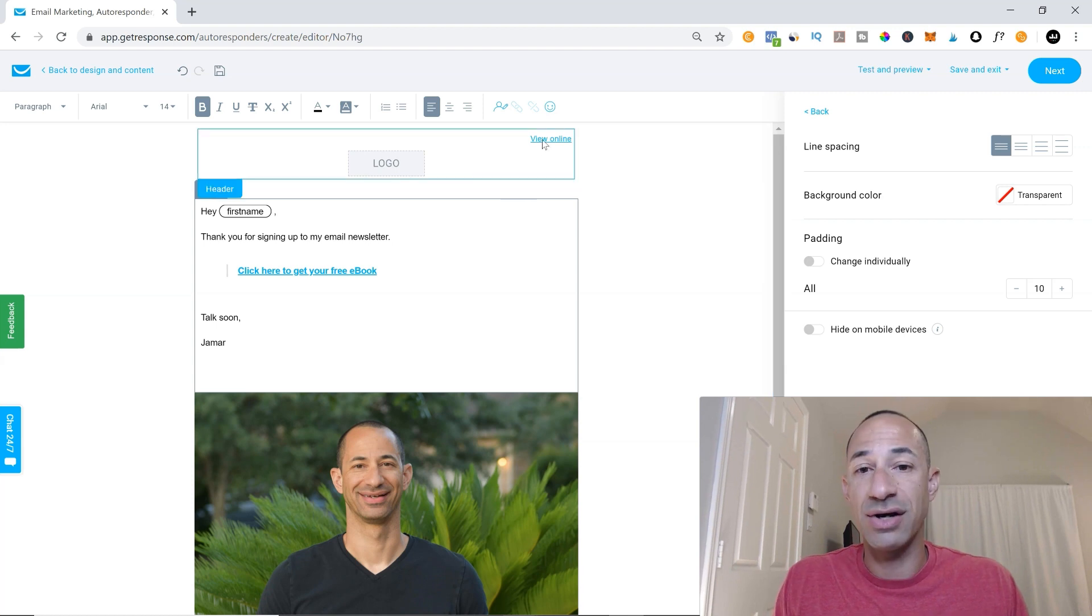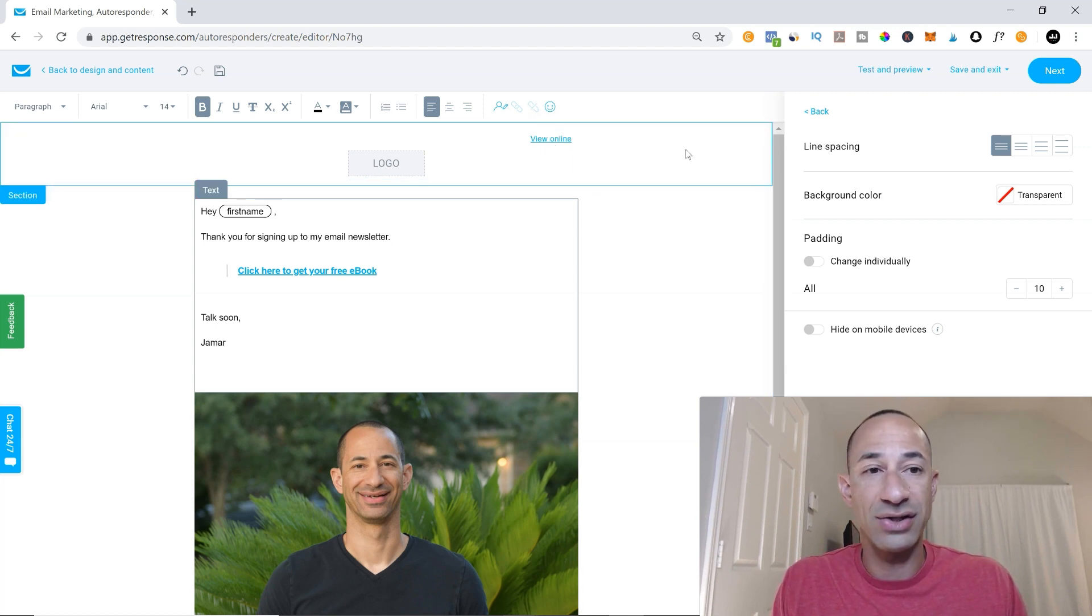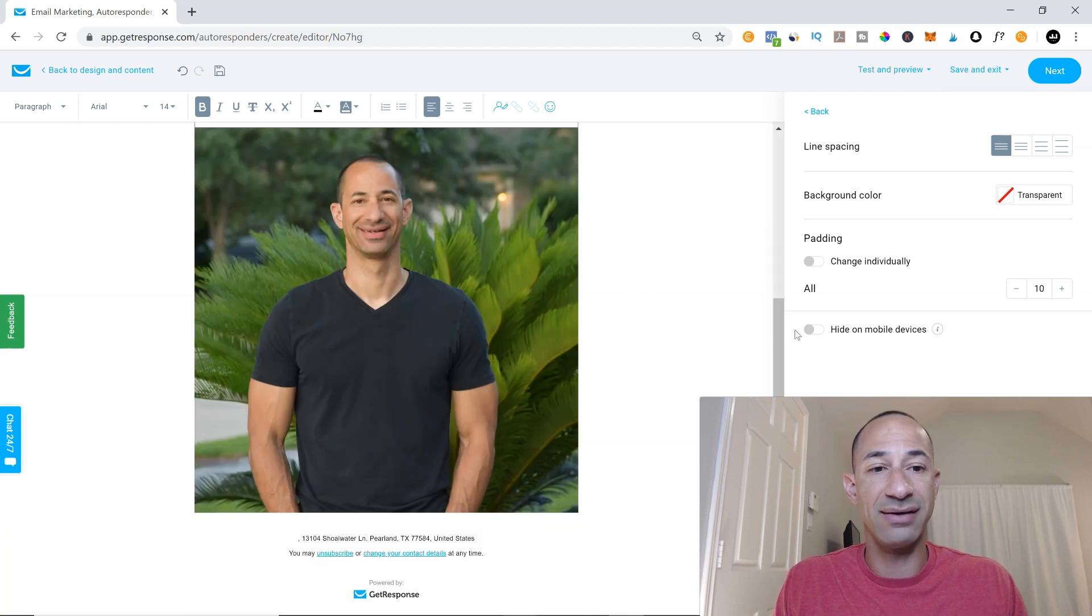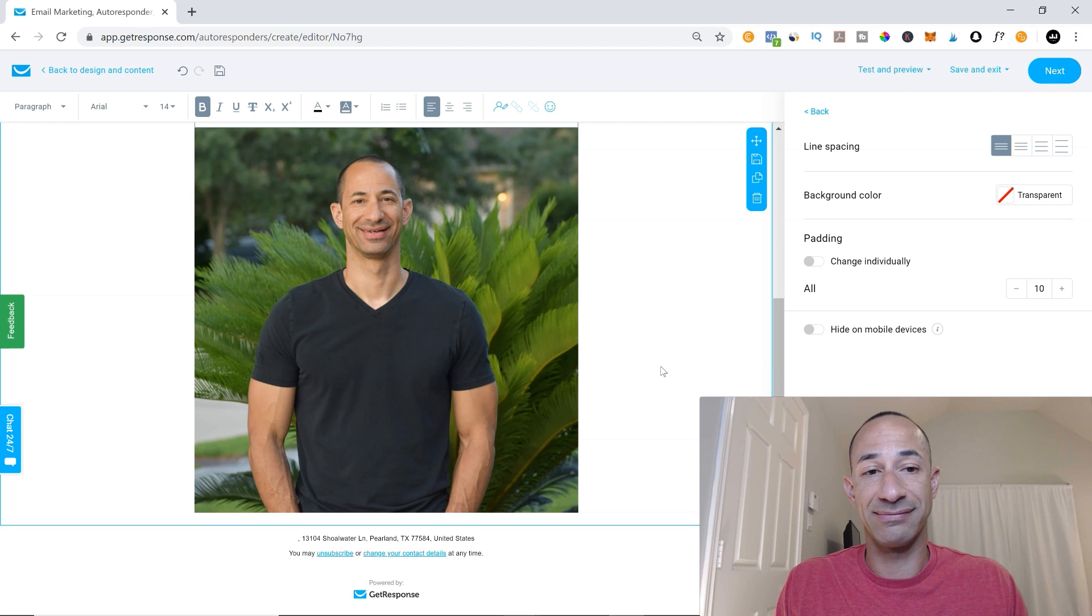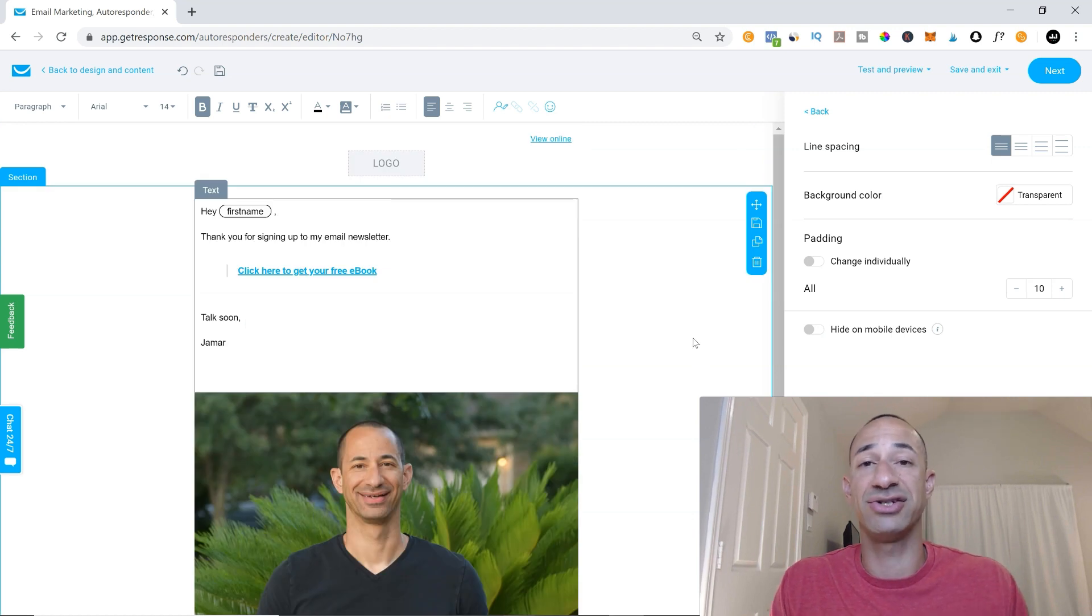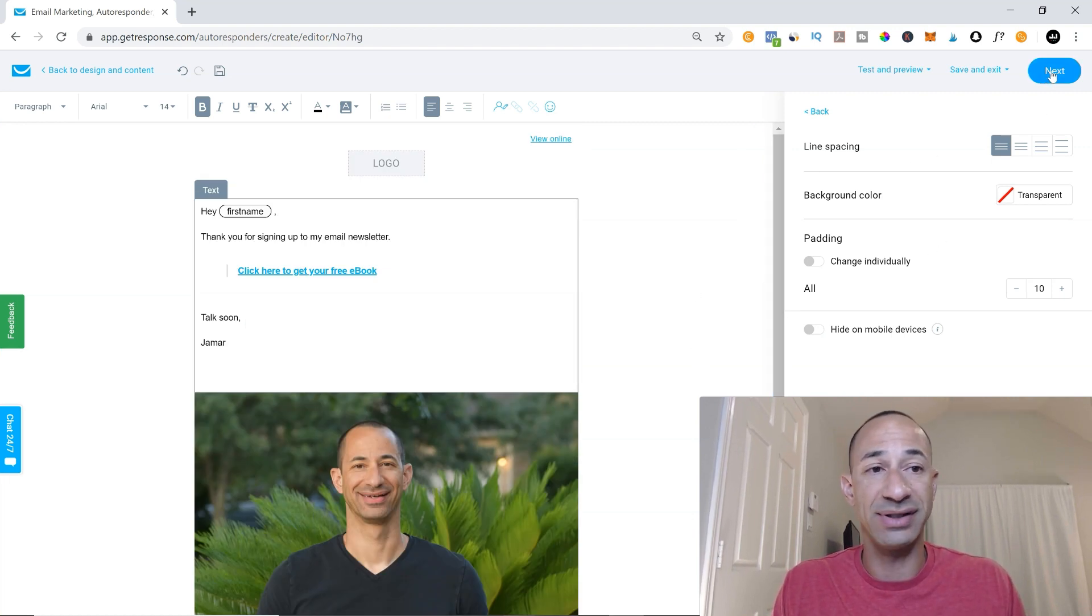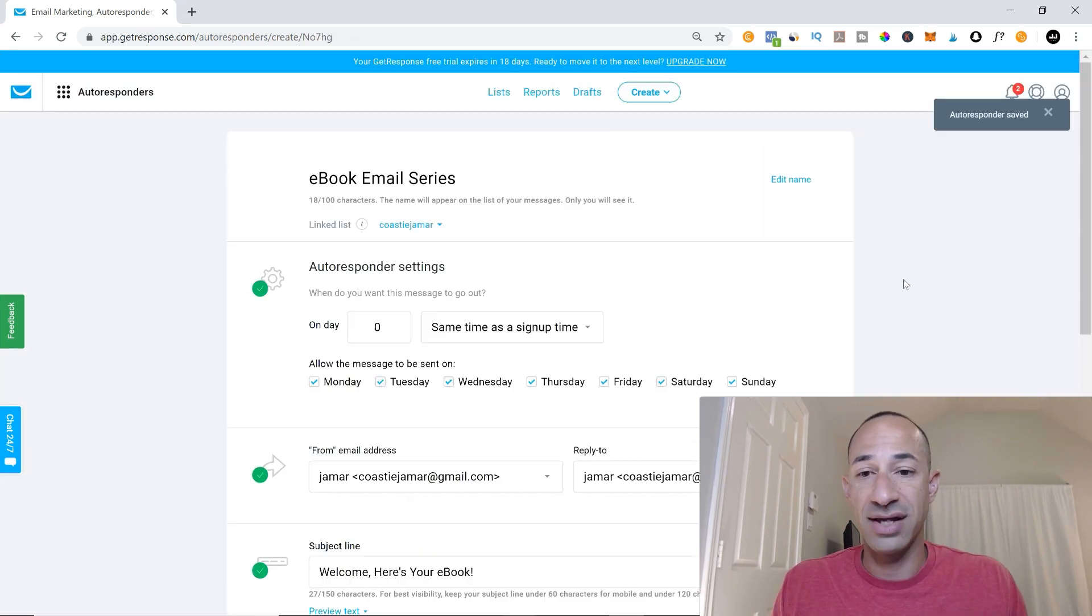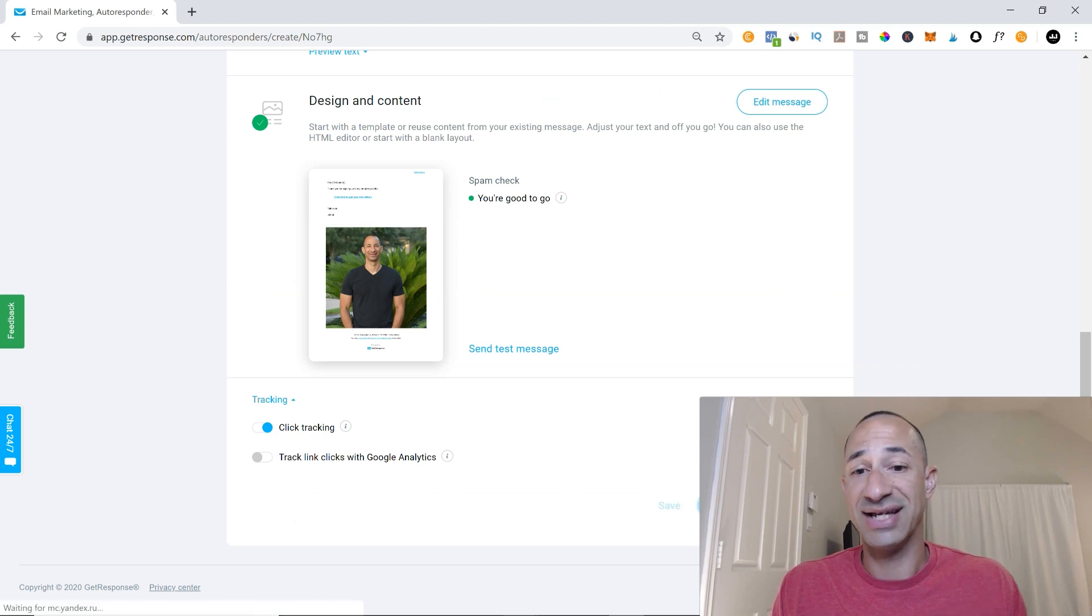You can also click this button here, view online. And also you can view on mobile device as well so that you can make sure that your text looks like it's all lined up properly. All you have to do is click next. And the autoresponder has been saved. And then you just hit save and publish.